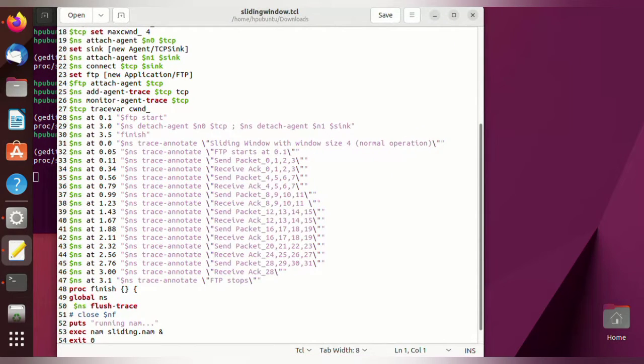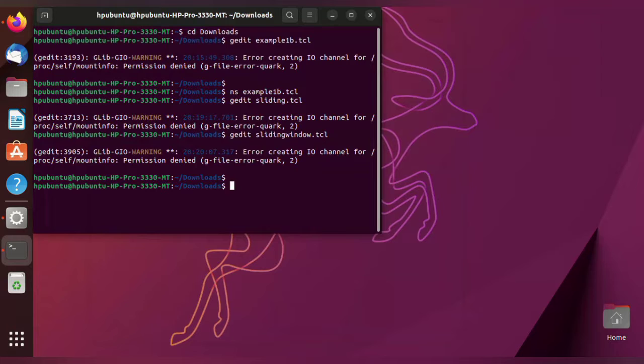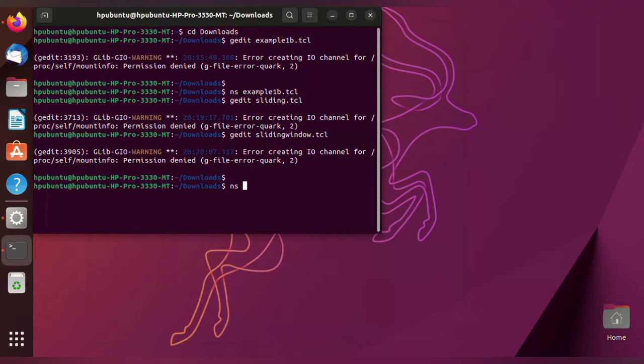NS slidingwindow.tcl. This will run the sliding window program and perform the simulation.